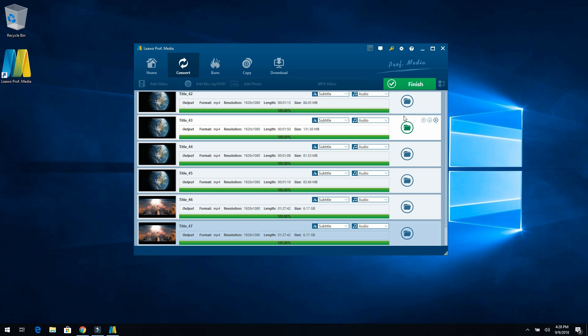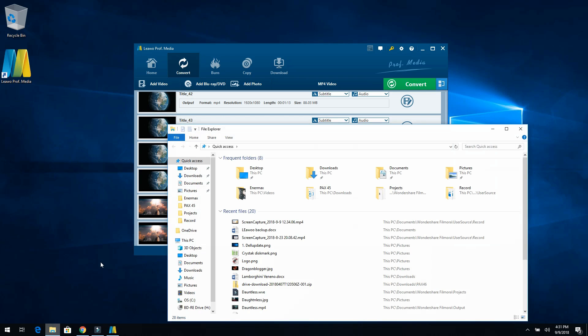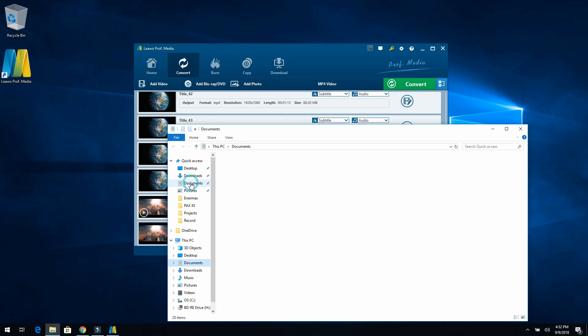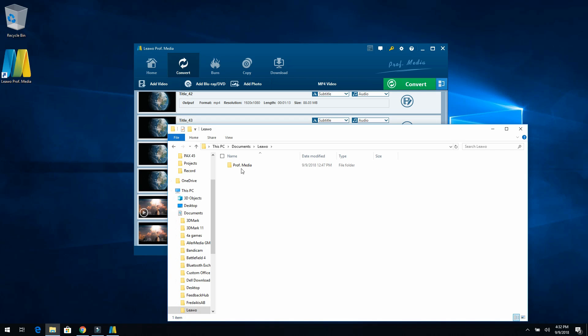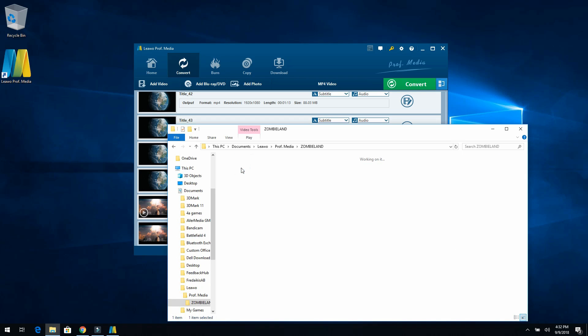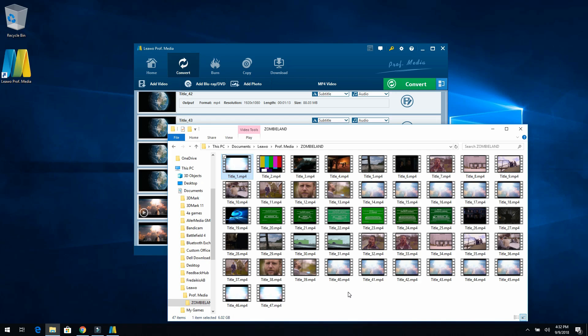Alright, so now that we're done, we'll just go ahead and click finish. And now that's made every single file into an MP4 file. So if we wanted to, we can open up File Explorer, go to documents, then we'll go to LiWu, Professional Media, Zombieland, being what we recorded. So whatever you recorded will be the name of that movie. And then you'll find everything here. So the main one is that 6.02 gigabyte file, which is the entire movie. The rest of the stuff is all the extra chapters and all the extra cut scenes, deleted scenes, maybe all the other definitions. So everything's right here.